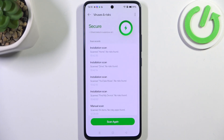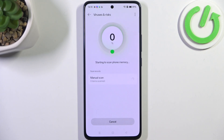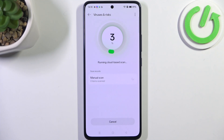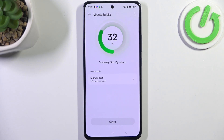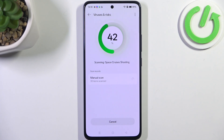Then all we have to do is tap on 'Viruses and Risks'. Now let's tap on 'Scan', and basically your device will scan itself in order to find any kind of malware, viruses, or problems. After scanning, it will show you the information about the results.